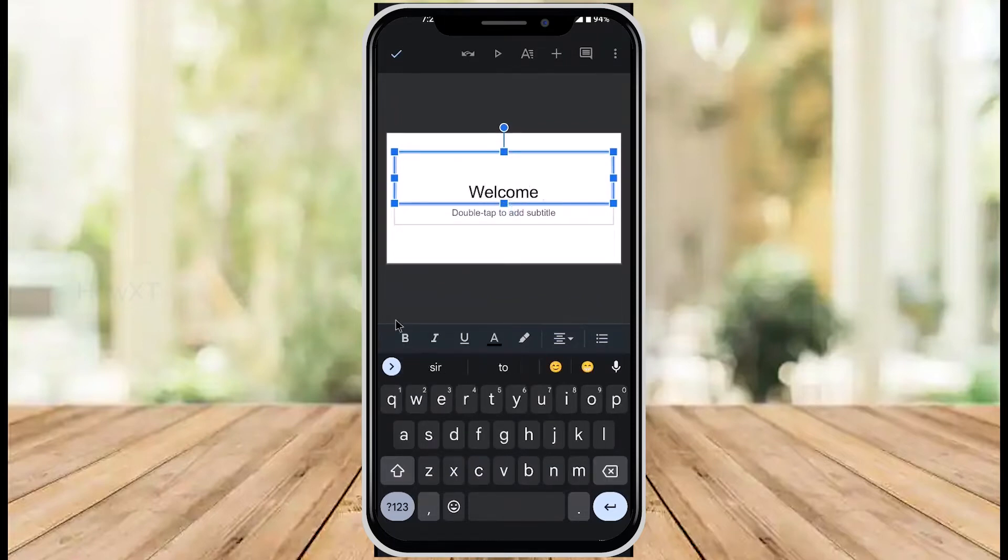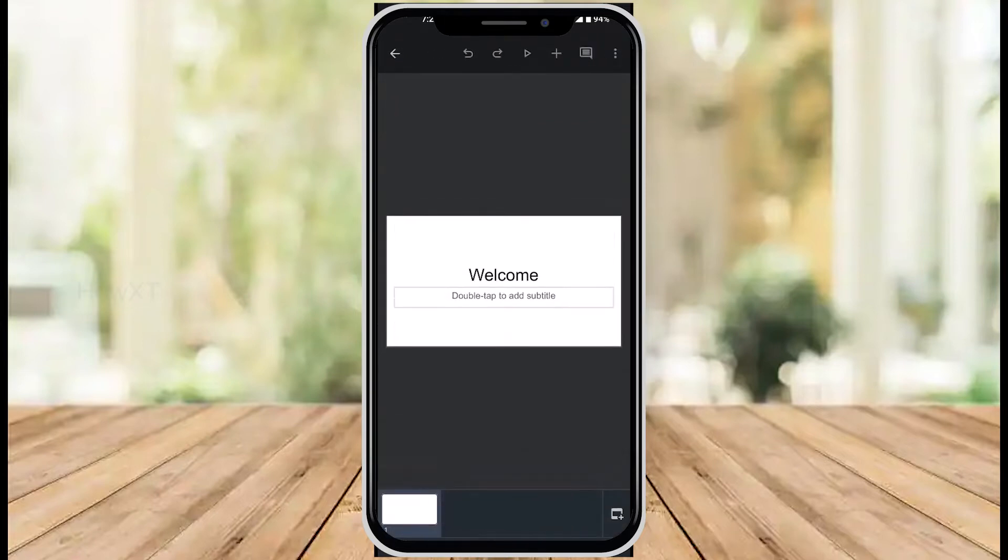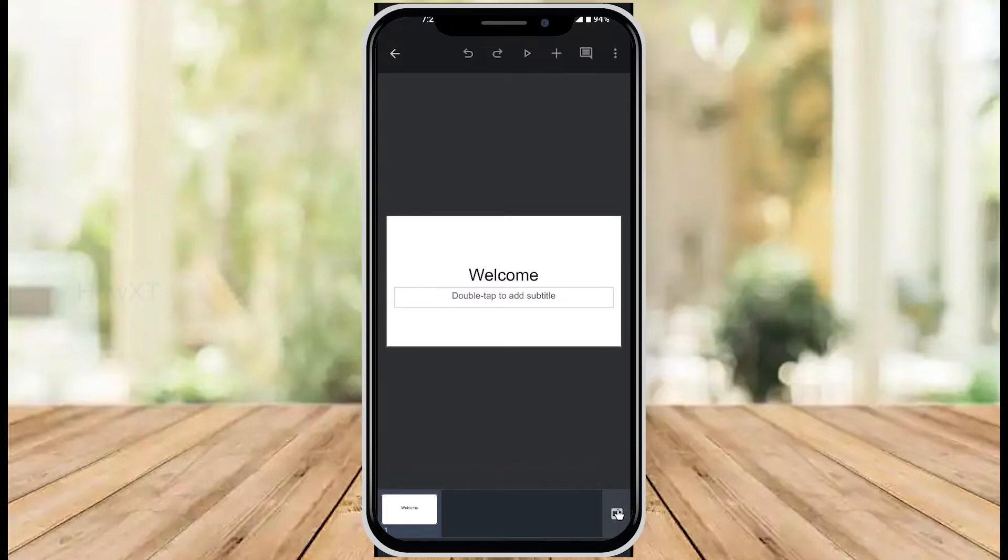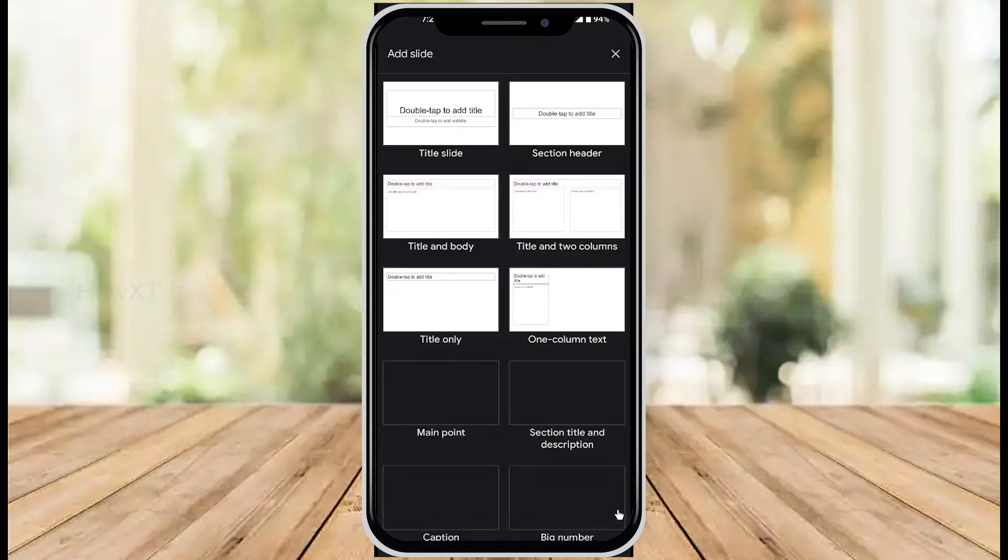Now I want to insert an image on a new slide. What do I do here? In the right-hand corner, you'll find a plus button. Just hit the plus button.